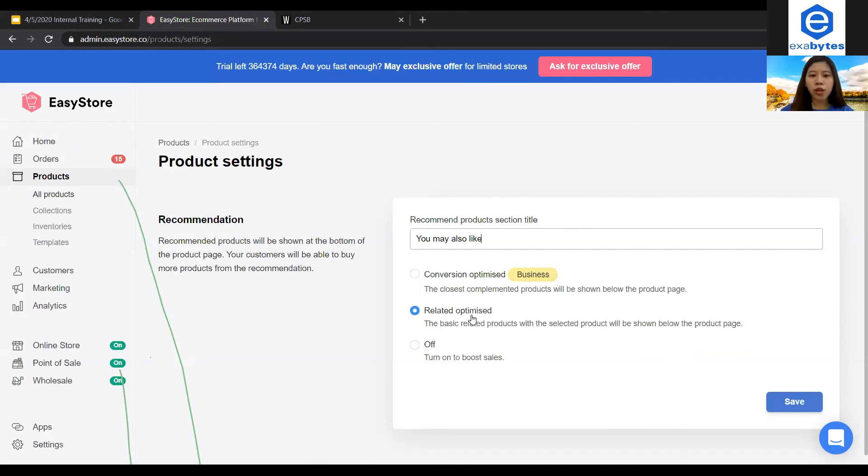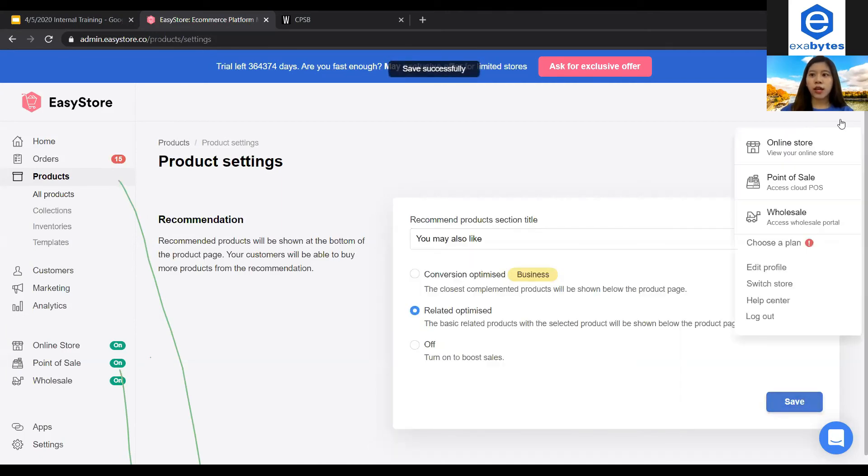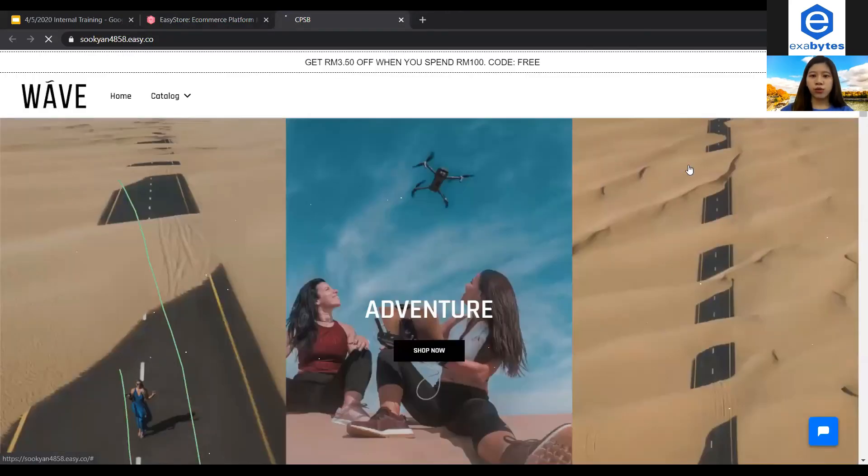Of course, you can also turn off this product recommendation feature. So let's say I choose this Related Optimize and I say save so you can see how it looks like in your storefront.